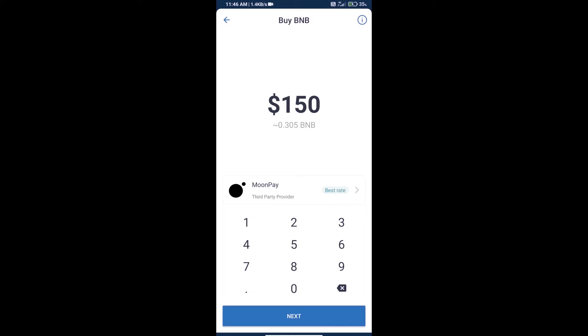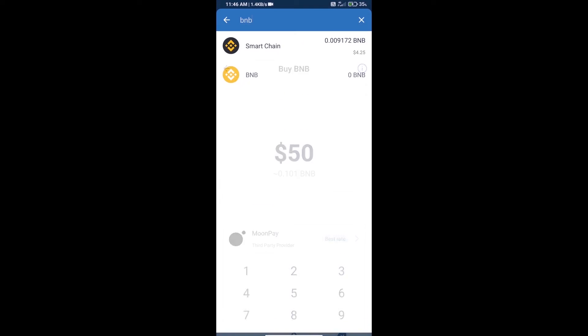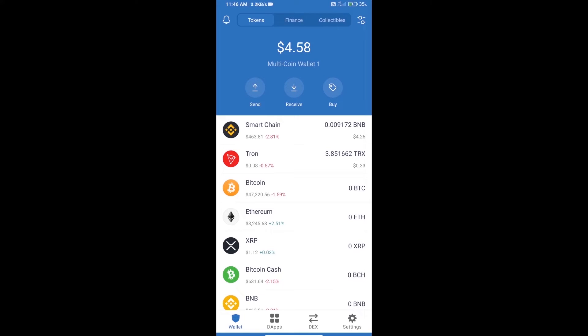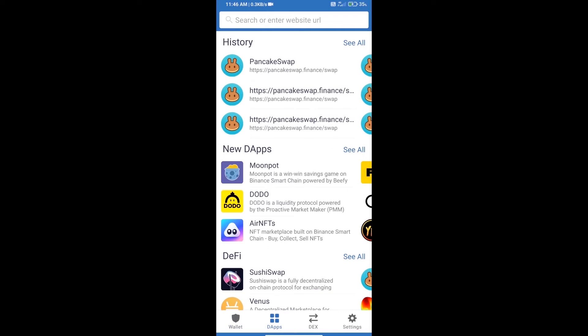Here we can purchase a minimum of $50 BNB using MoonPay. After purchasing BNB Smart Chain, we will open dApps and click on dApps and open PancakeSwap exchange.